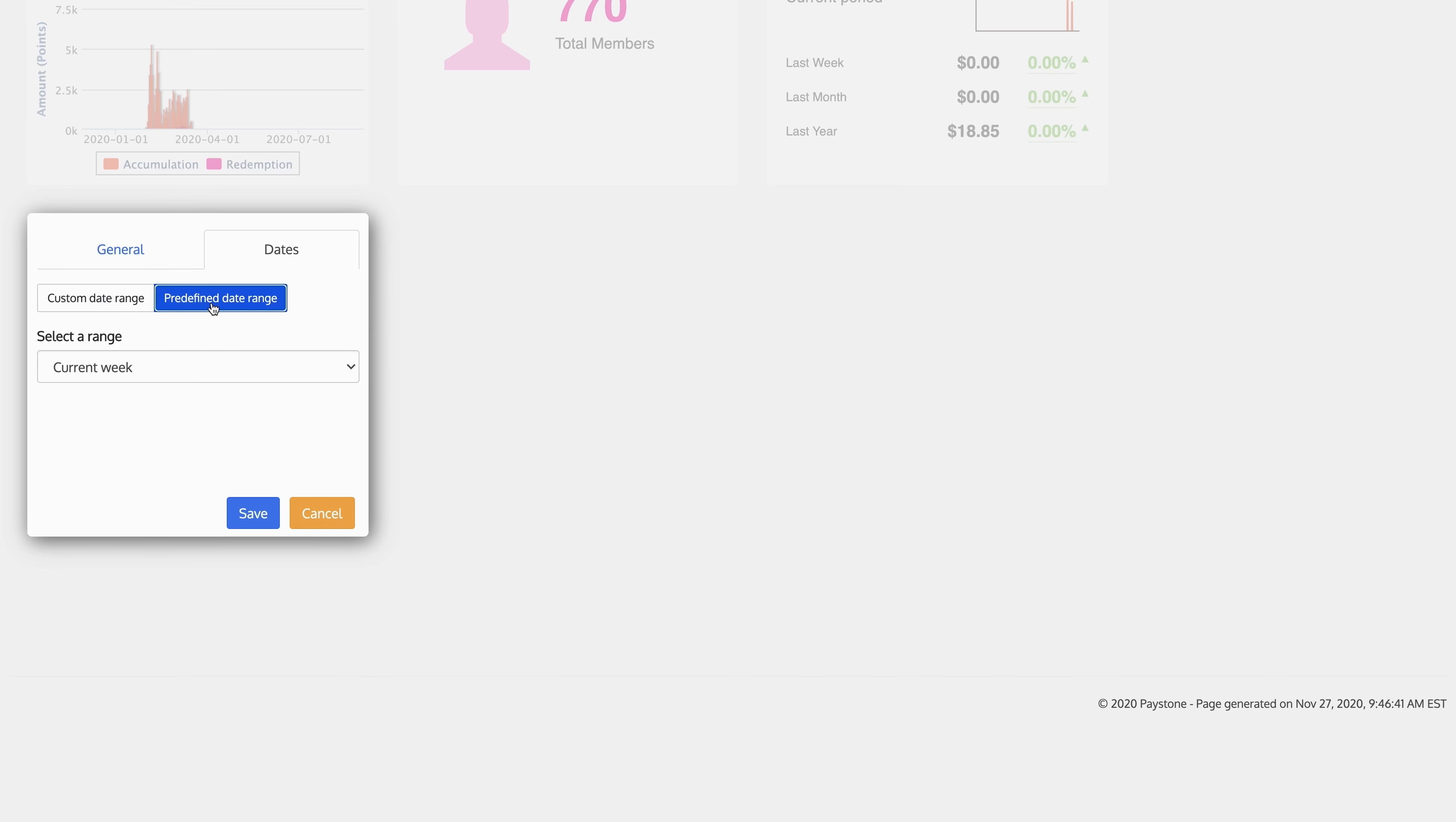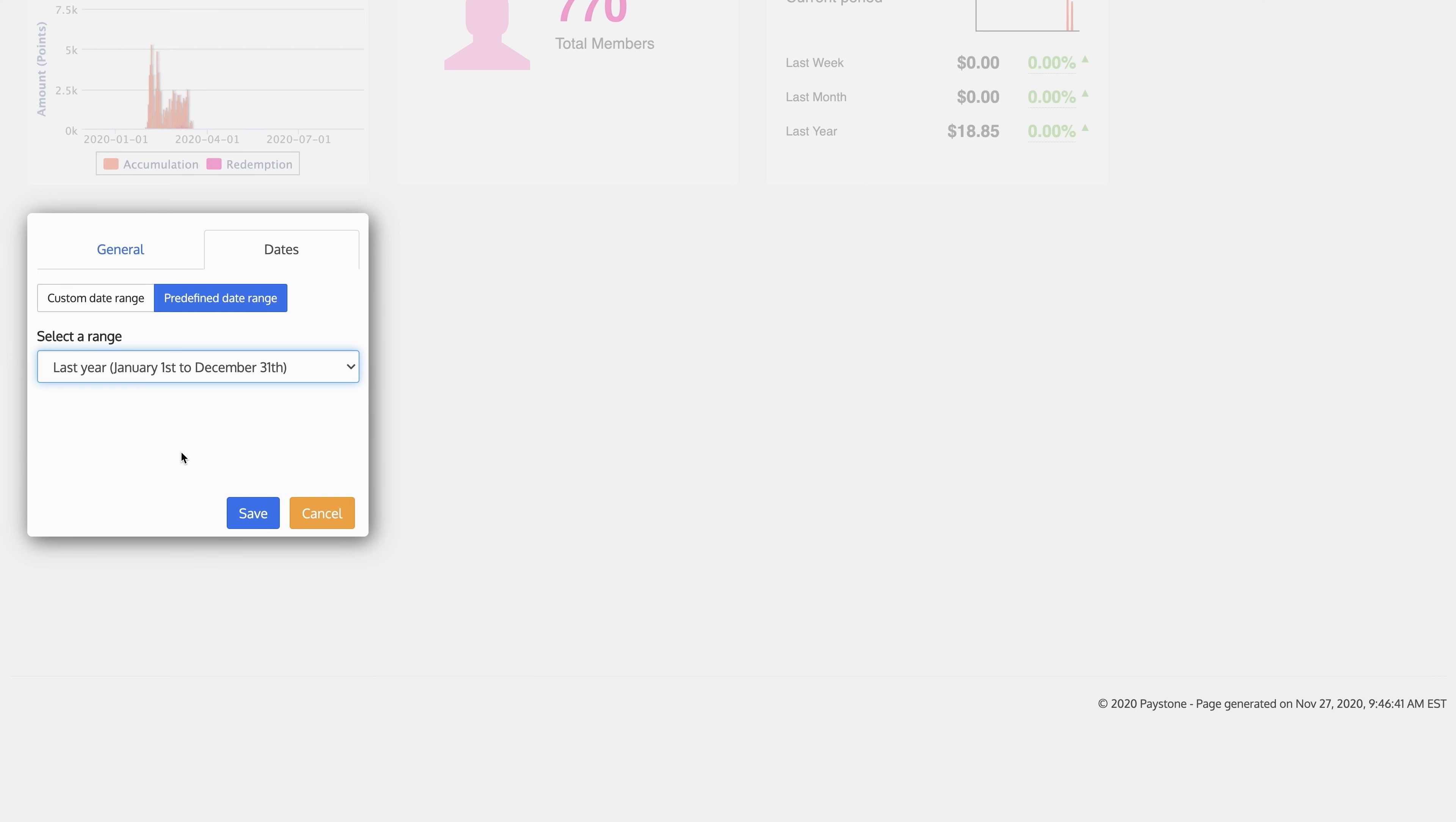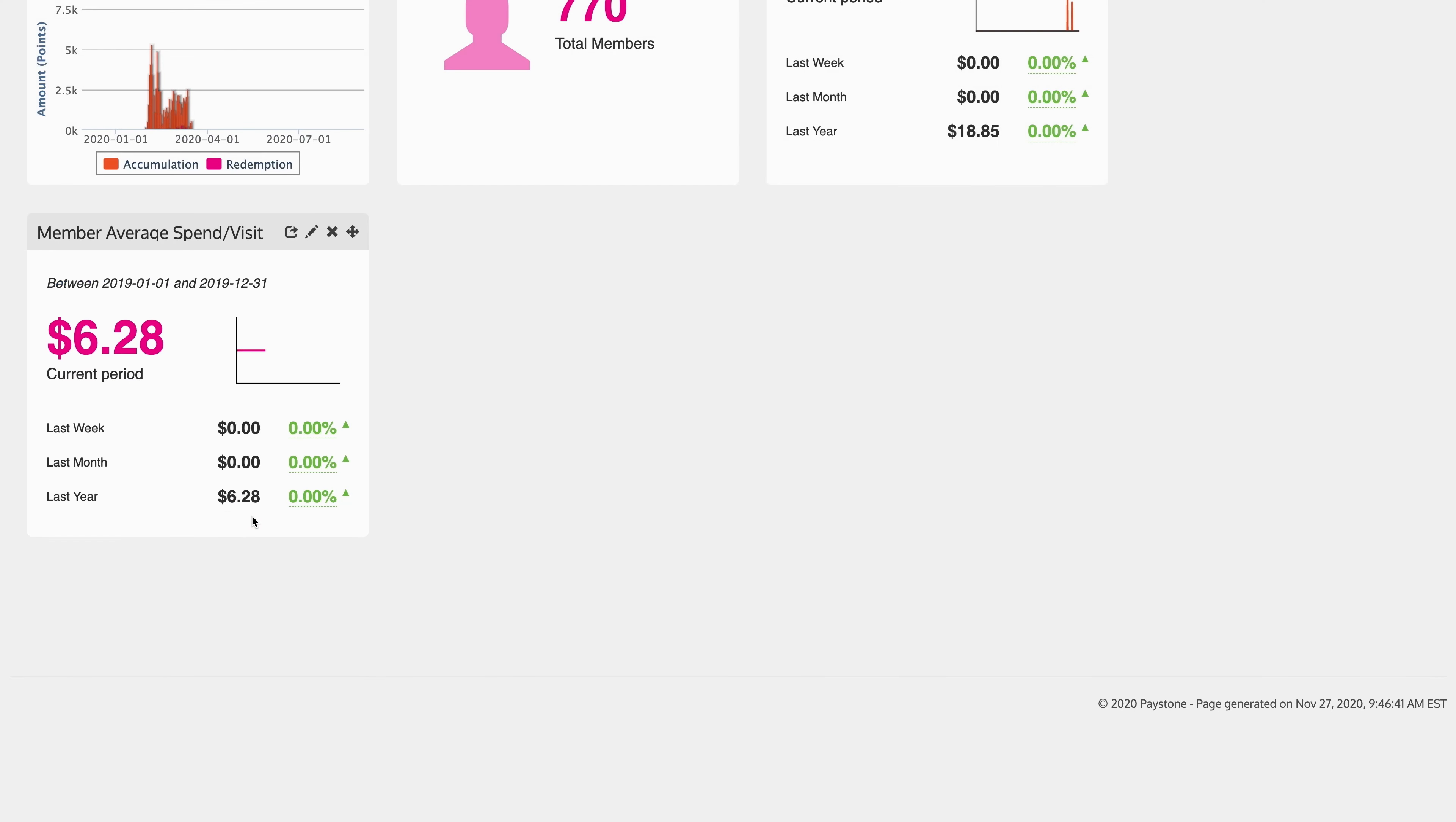From here, you can select the date ranges. For example, a custom date range with a start or end, or a predefined date range like the current week, last week, current month, and so forth. I'm going to select last year.